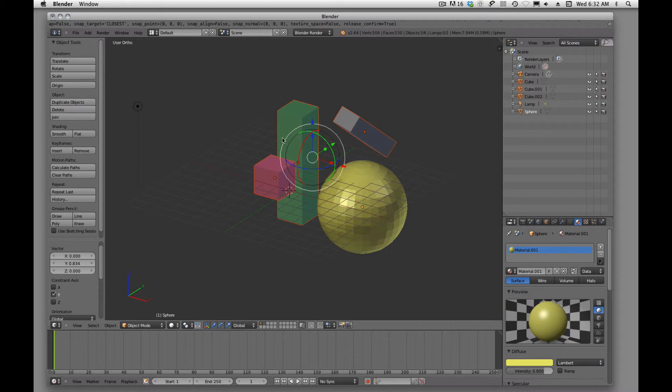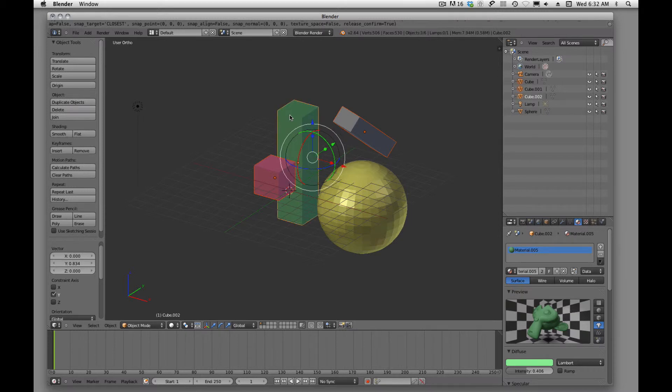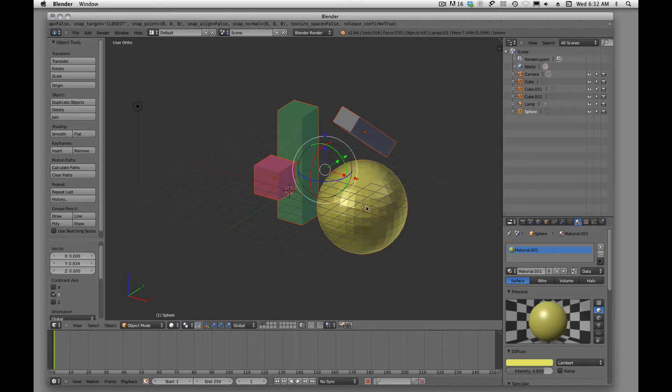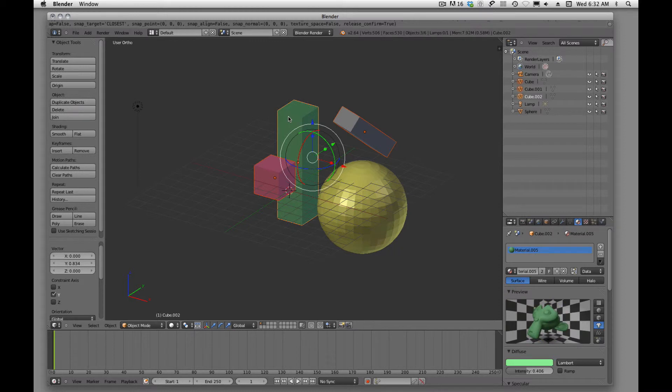If I want to deselect one, I'm going to hold down shift and I'm going to right click, right click. Shift right click to add, shift right click to deselect. Shift right click, shift right click to deselect.